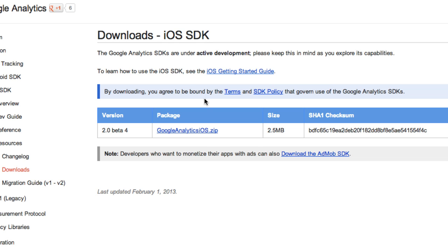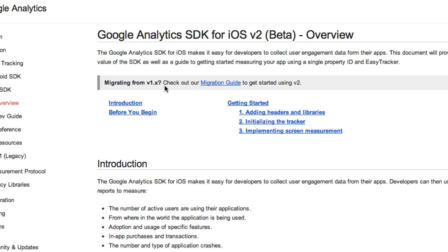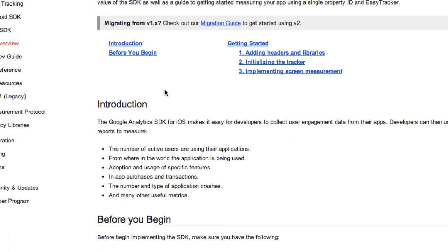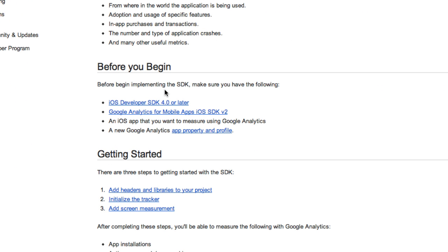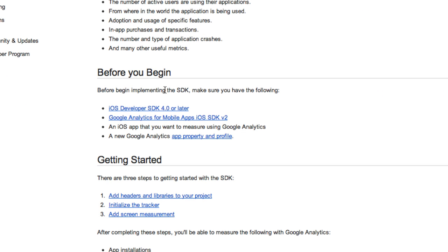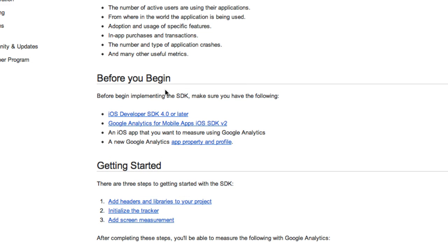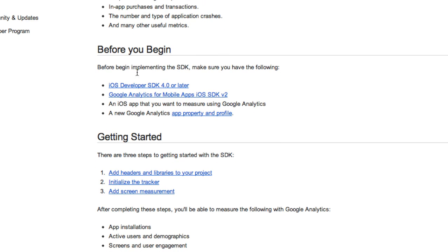Alright, so after you download your iOS SDK you're probably going, what's next Jake? I don't know what's going on and I'm probably like, oh yeah, I don't either. So what we're going to do is we're going to go to the iOS SDK getting started guide and we're going to scroll down a little bit and you're going to go, well what do we do with this stuff? And I'm like, oh okay, maybe we should go into the before you begin section because I don't have a clue what's going on here.